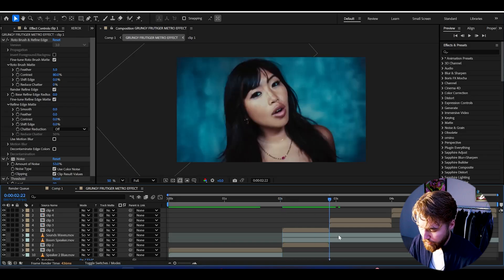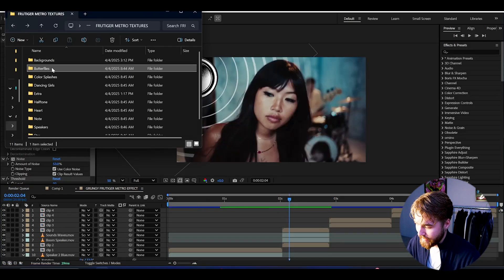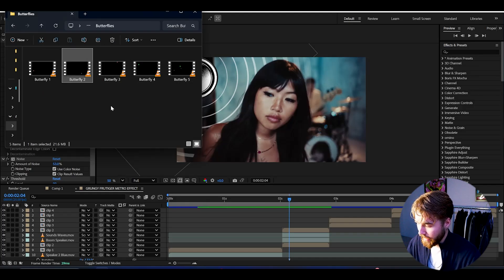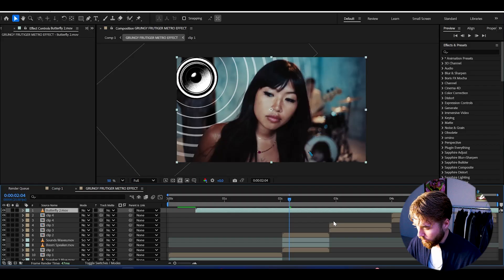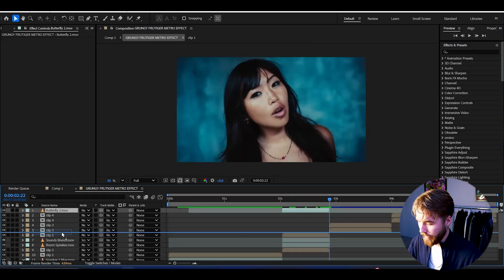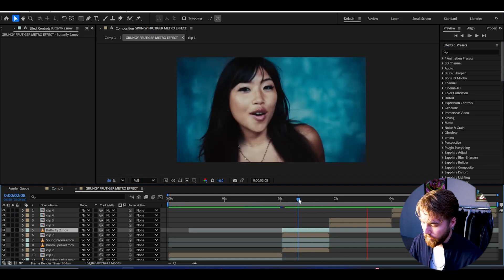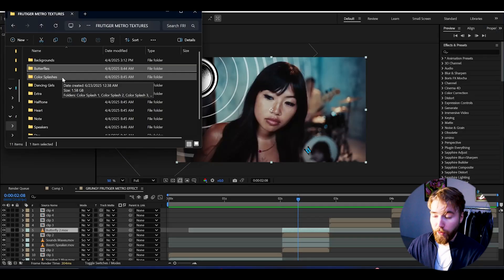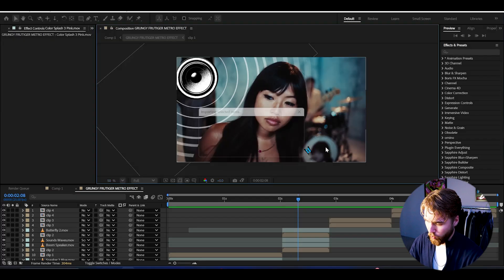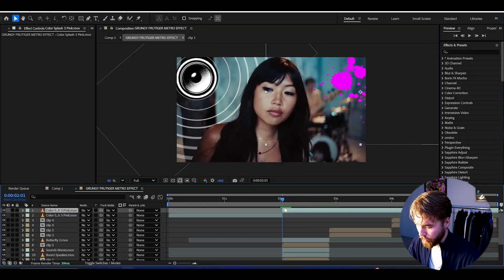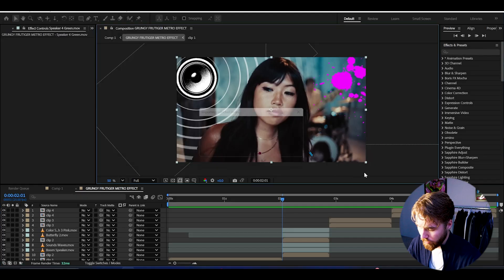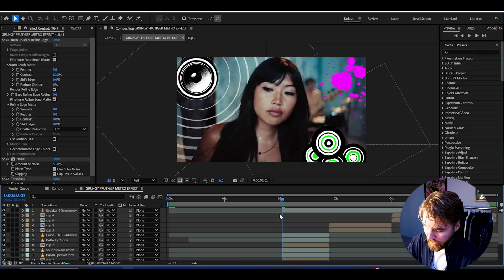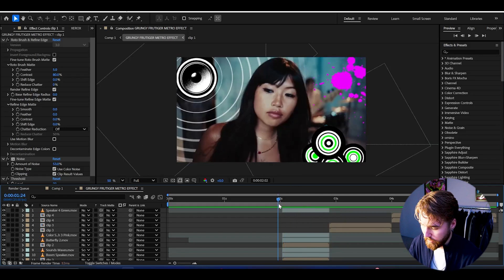Cut the textures so they just cover the clip. Then open the Butterflies folder and drag in Butterfly 2 — cut it and place it in front of her for a small butterfly detail. After that, add a pink color splash for some color. Then add Speaker 4 in green, adjust size and position — these are all pre-animated so they'll be moving. Drag it above and the second clip is done.